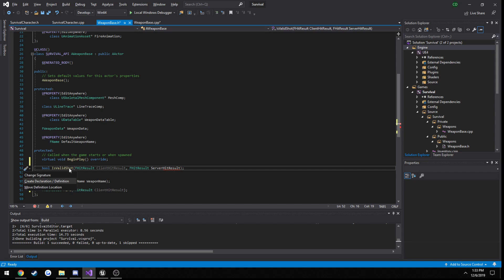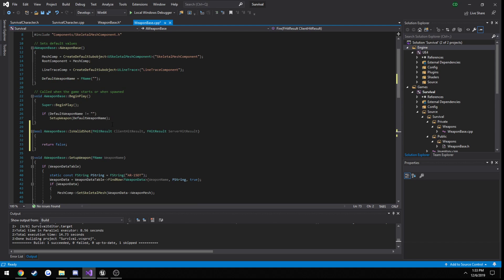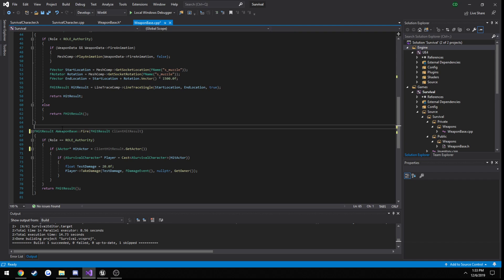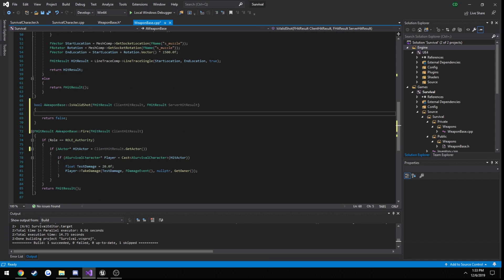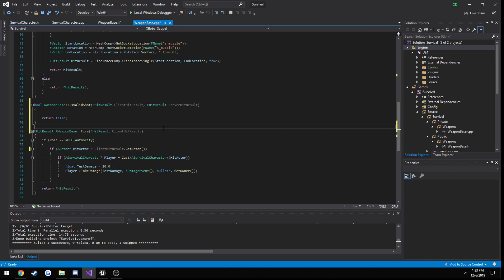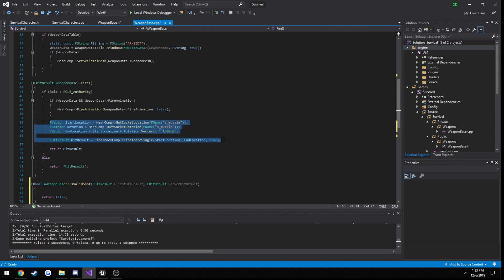Now we can create a definition and drag it down here. We do still need to take in a server hit result, because we want to do effects on the server side when we go to multicast the effects — we need to do essentially the same thing as the client, but on the server.